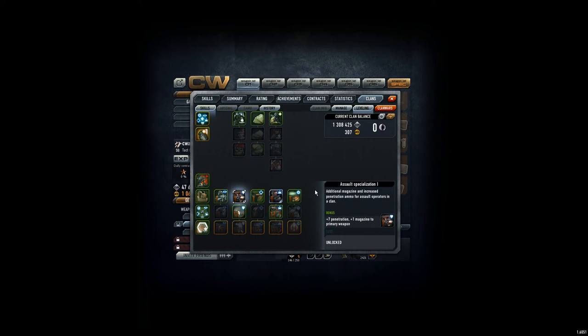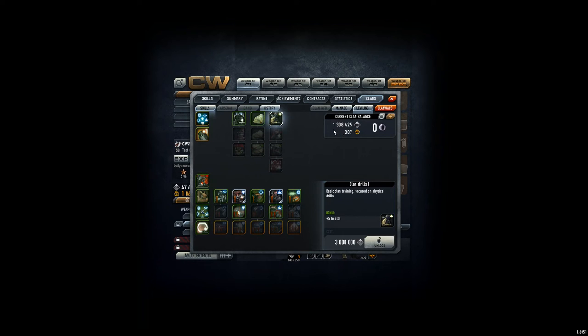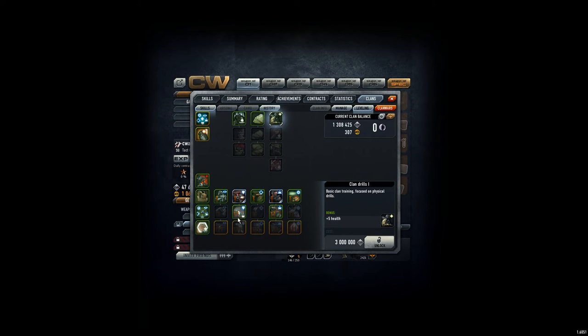So all the Assault players, which should be a lot, now have these extras. Next time we need 1.7 million, which is not that much - well, it's a lot, but it's possible with everyone contributing. Then we can unlock those plus 5 health points, which will enable us to survive longer and make more kills.